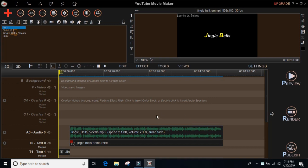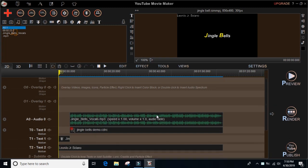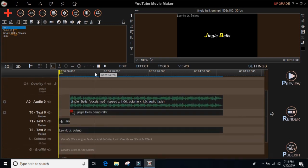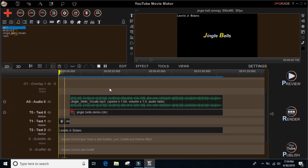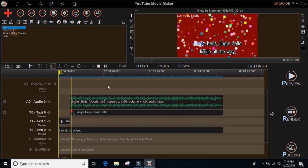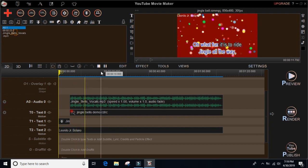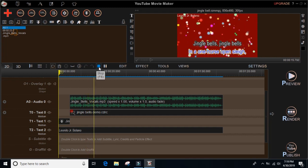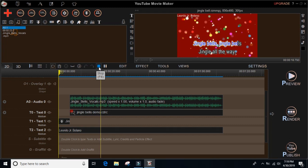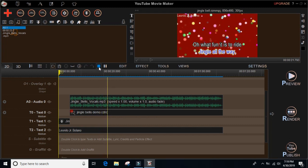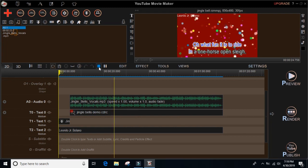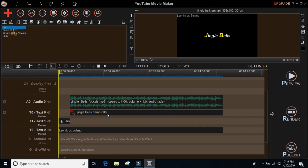Here we go — this is the Jingle Bell demo that we used before. Let's try to play it. [Jingle bells jingle bells jingle all the way, oh what fun it is to ride in a one horse open sleigh.] That's the demo we used last time.